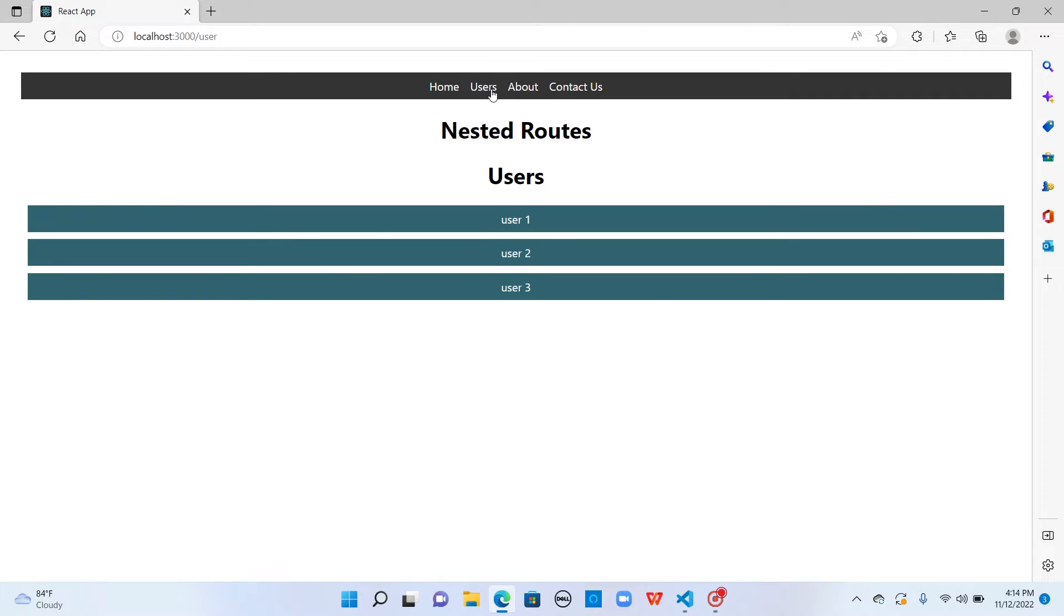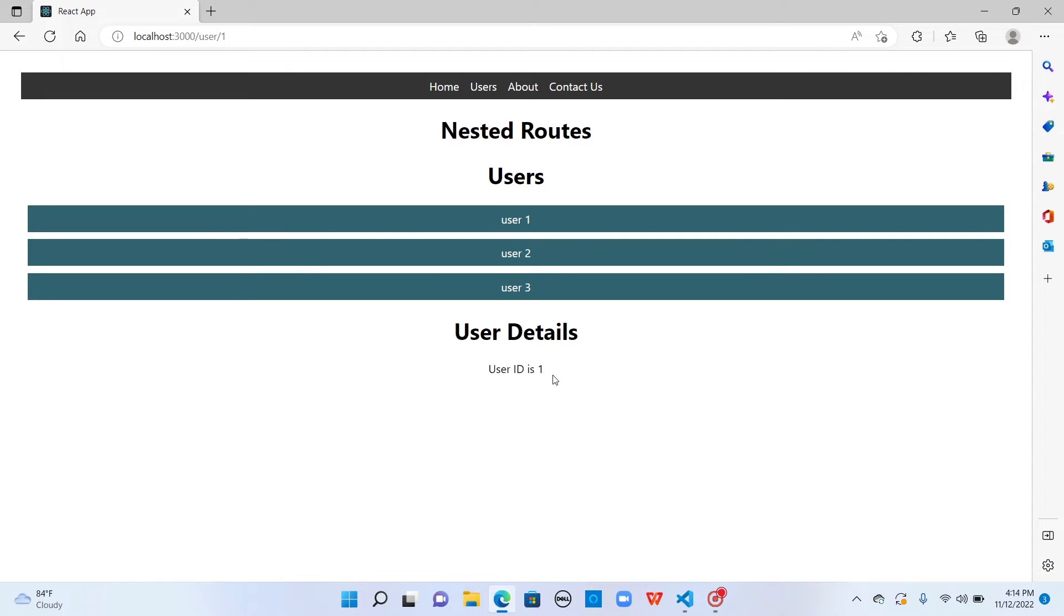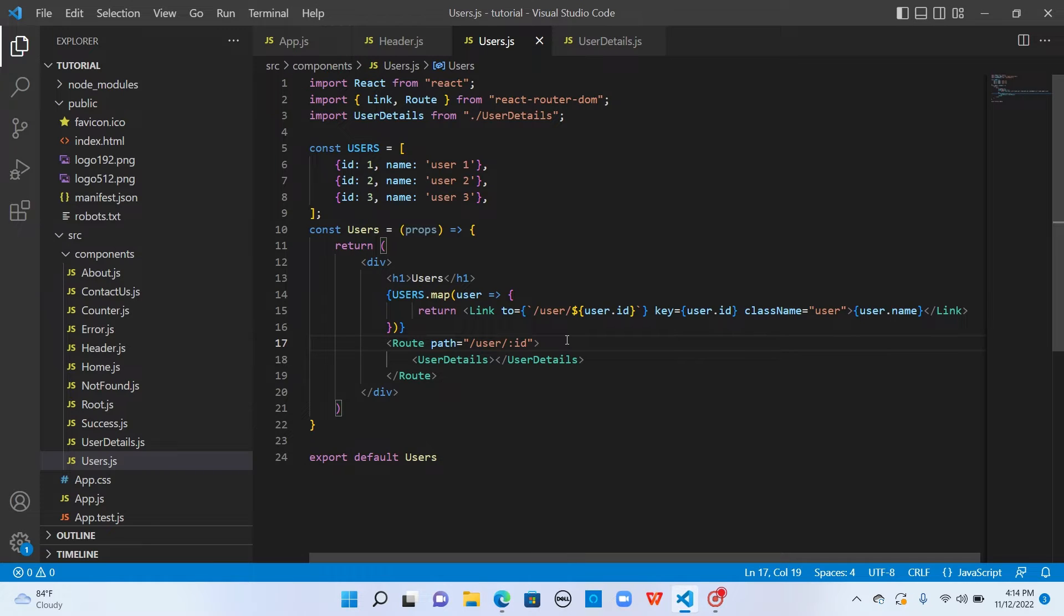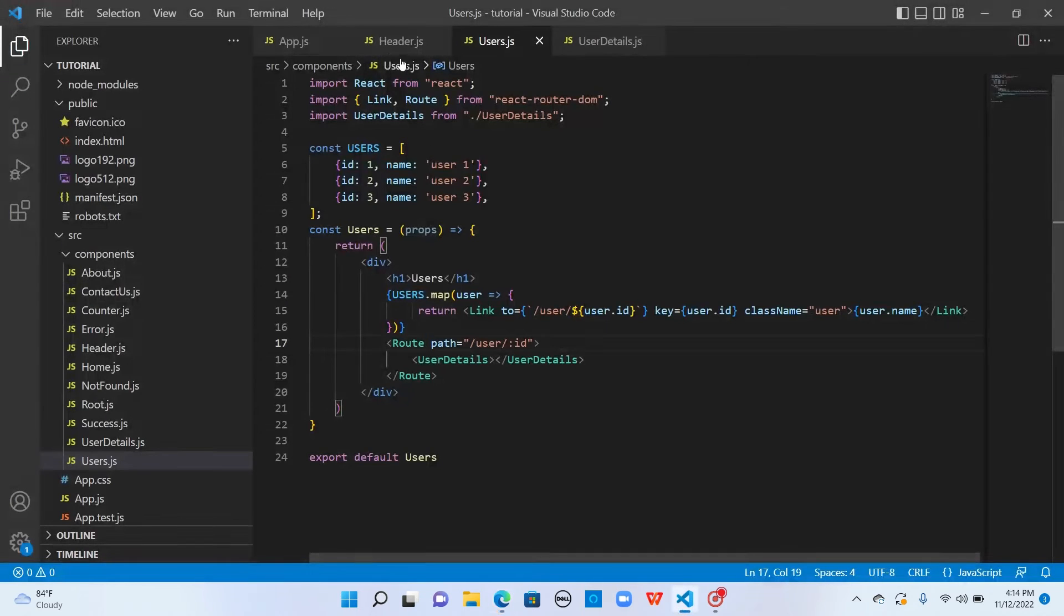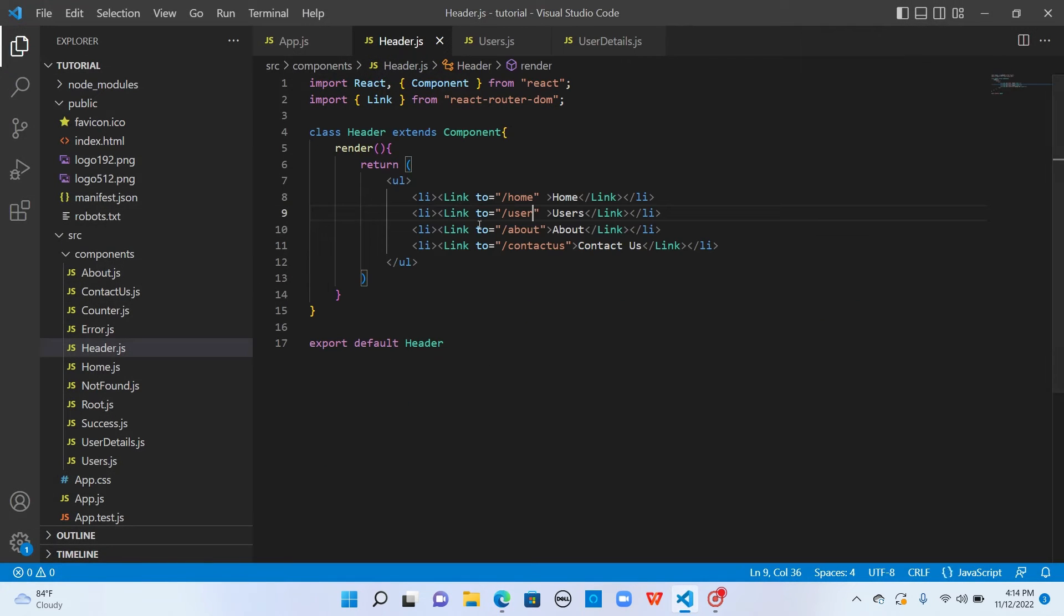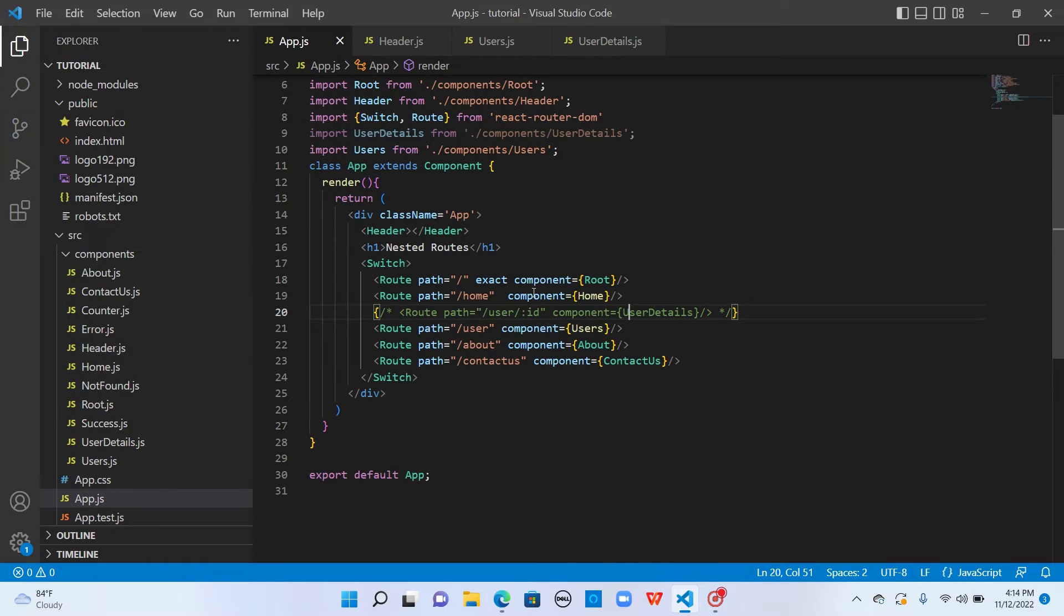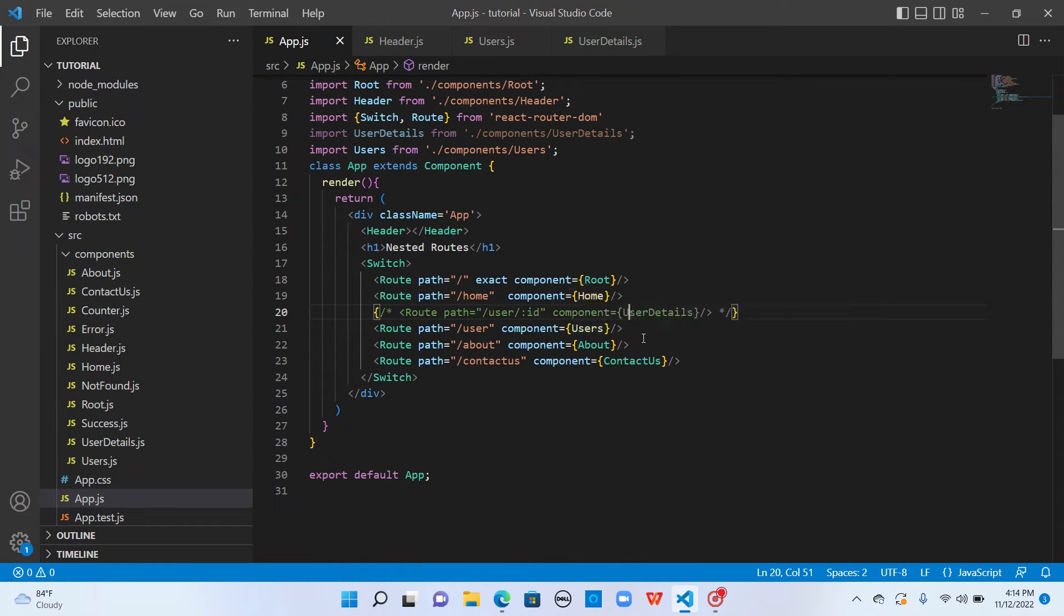When I click on users and click on user one, I see the user details here. Our nested routing is working as expected. But I used the path user here to display the list of users, but it is not apt. Users would have been better.